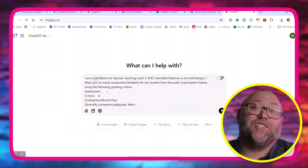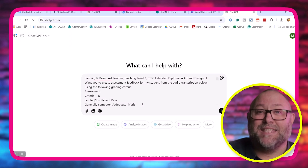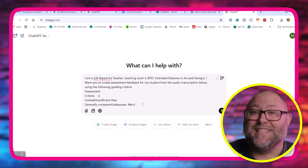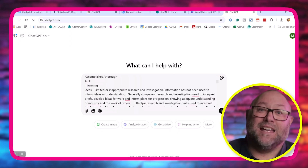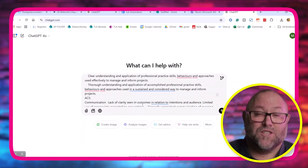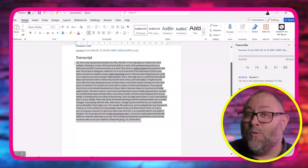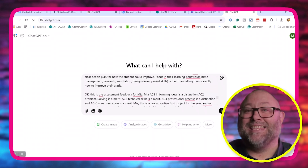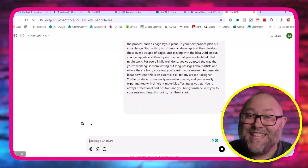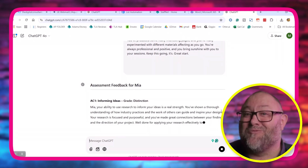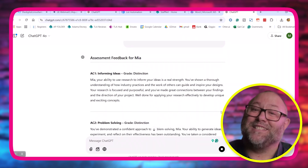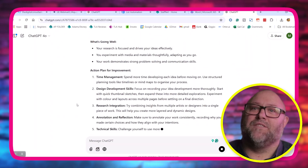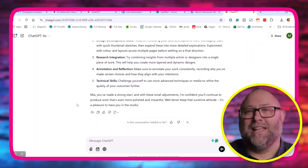Now we need to head over to ChatGPT and copy and paste the prompt that you can access in the description box below. Adapt everything to suit your course, session, and grading criteria. Then copy the transcript we created in Word, paste that in, and click enter. ChatGPT converts what you've said and aligns this with the grading criteria you've given it. So now the student gets to listen to you talk through your grades with them and gets a summary of the assessment with a clear action plan to improve.